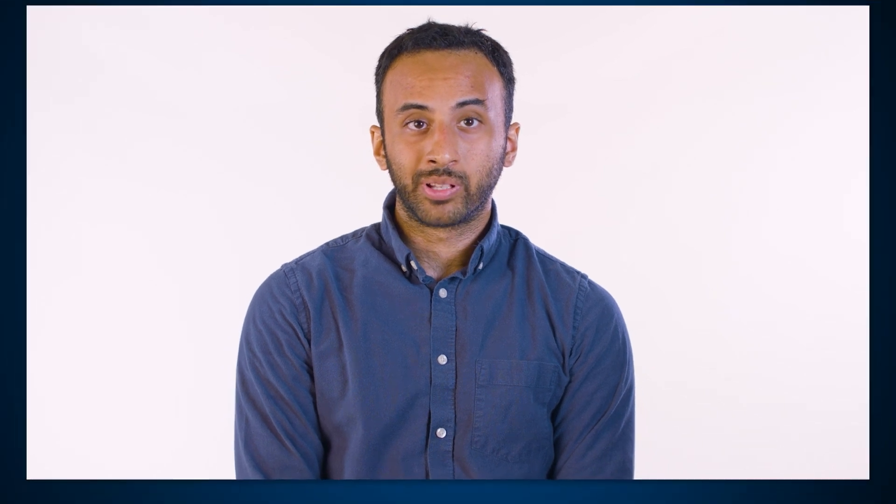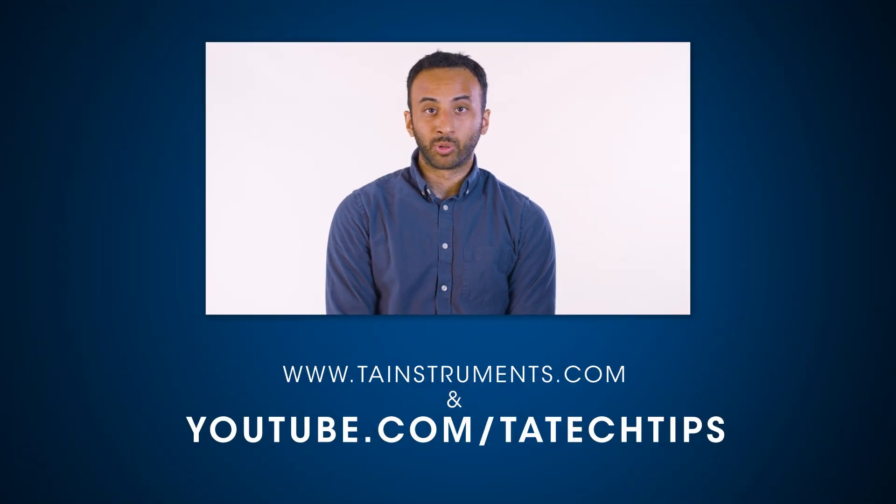In this tech tip, we have demonstrated how to take advantage of a newly introduced feature to the Trios software package. Please stay tuned for more helpful TA tech tips, and thank you for your interest.